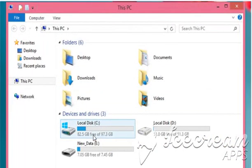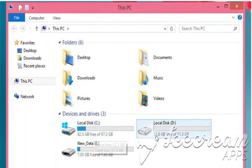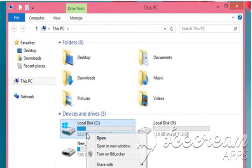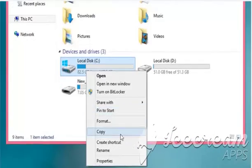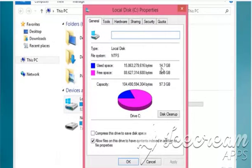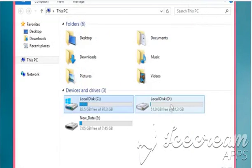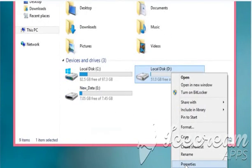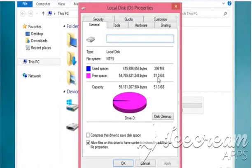Here for demo purpose, we are creating a backup of C drive into D drive. Check the used space of C drive. Also, check the free space of D drive. It should be more than the used space of C drive.